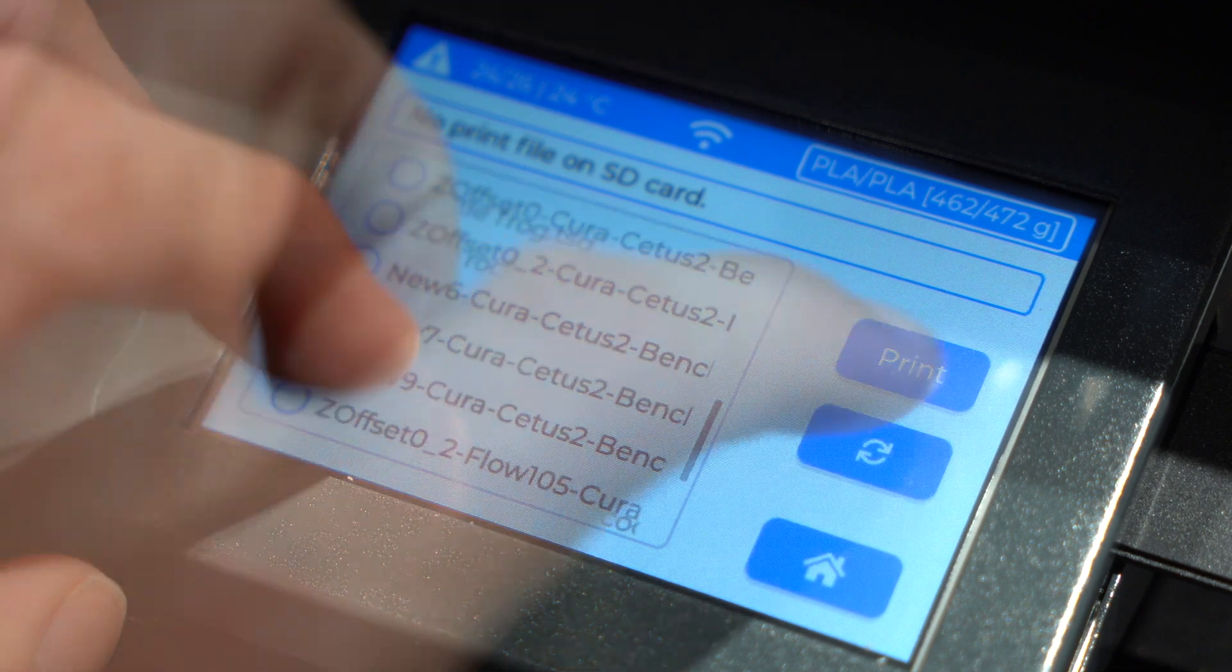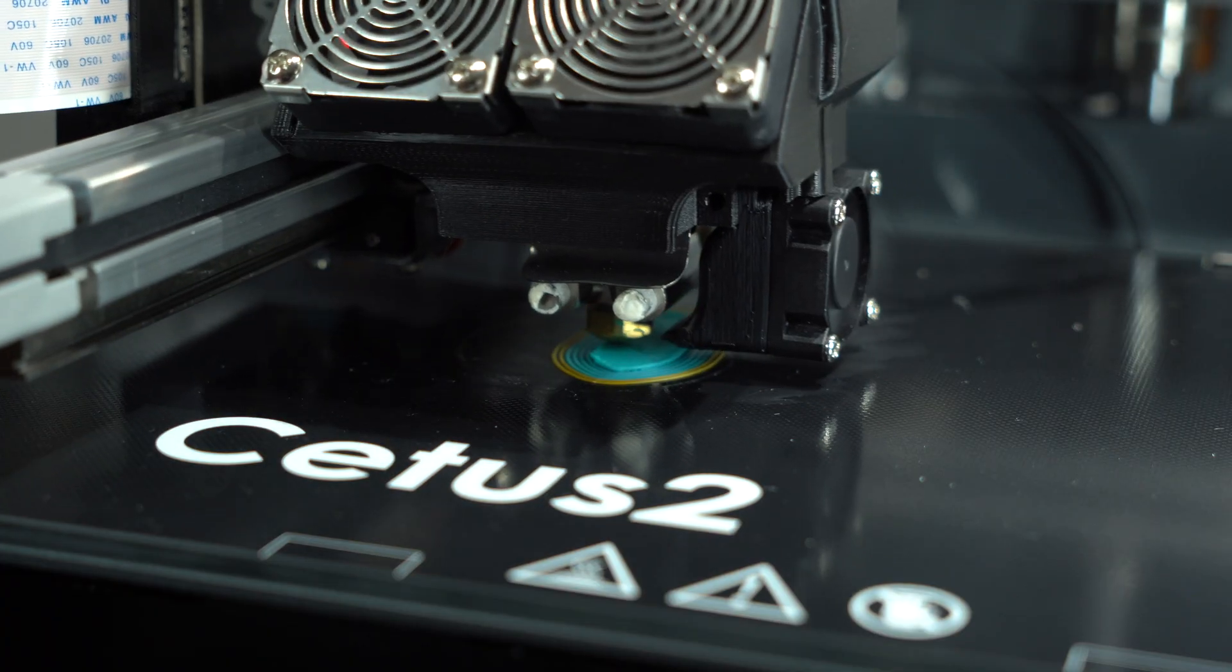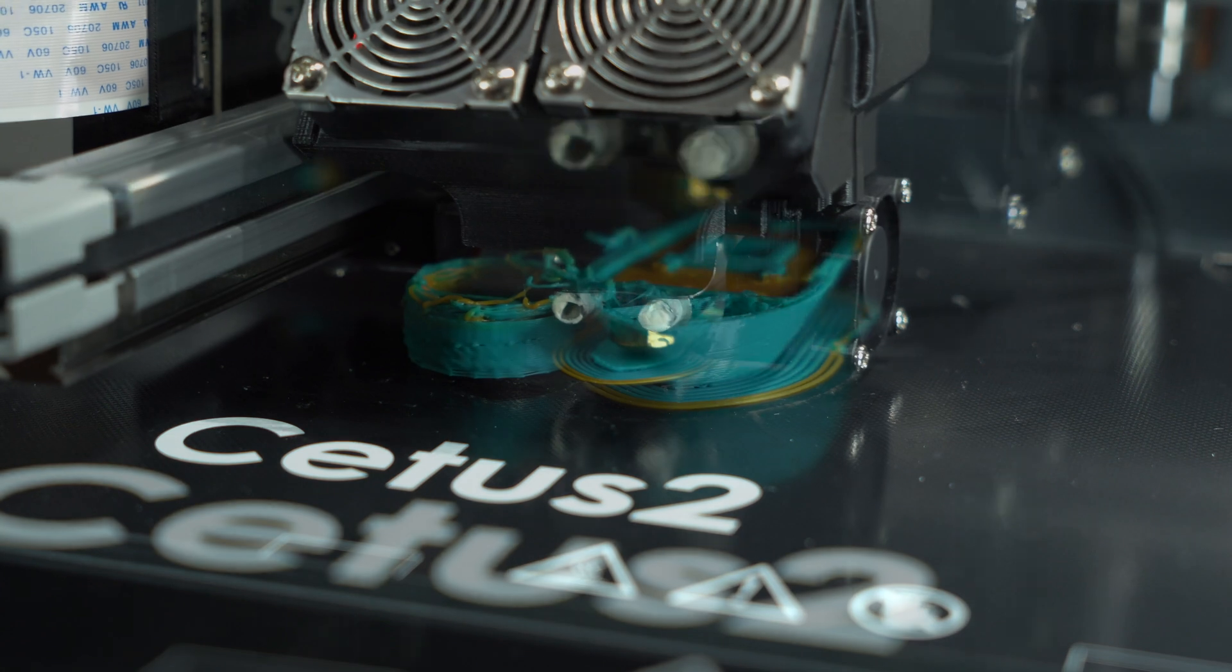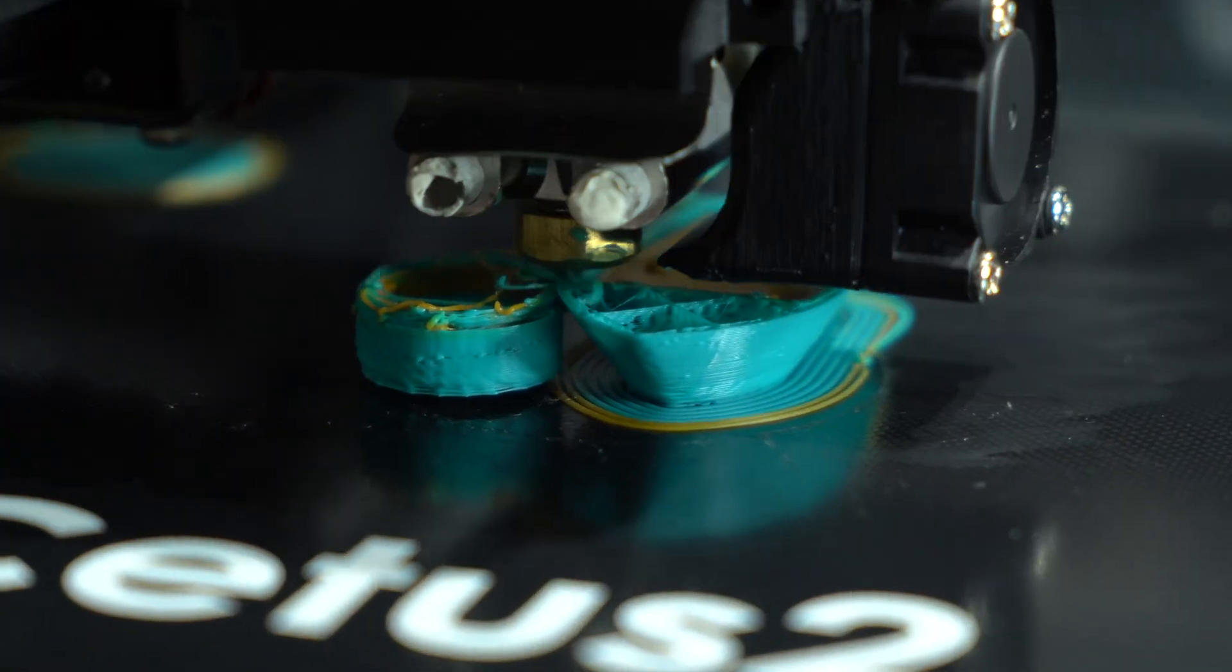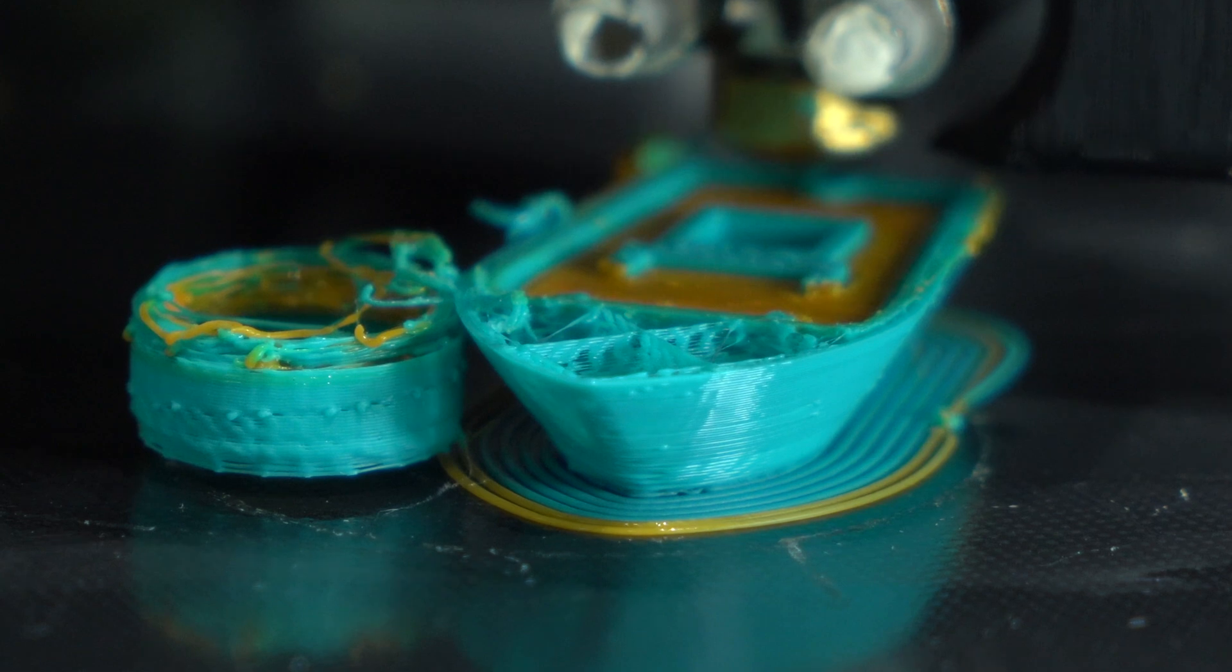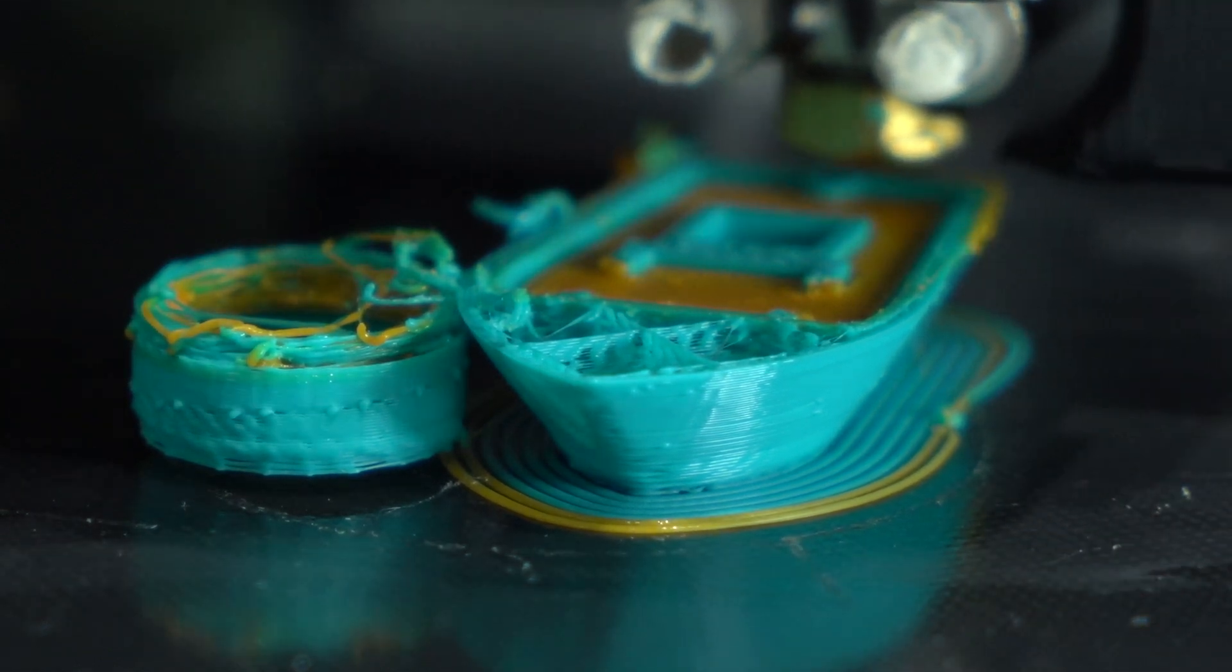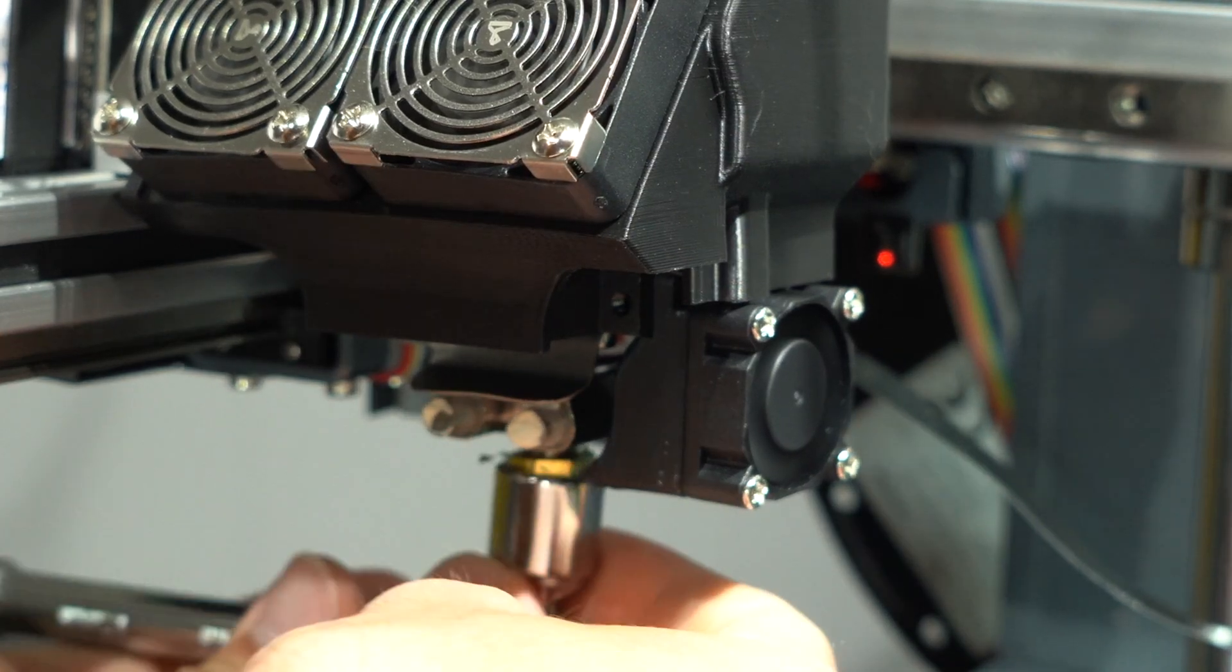After quite a bit of trial and error, and numerous test prints, I finally got the Cura gcode printing. Unfortunately, the excitement didn't last long. The printer was under extruding, and despite my attempts to increase the flow rate in the slicer, nothing changed.